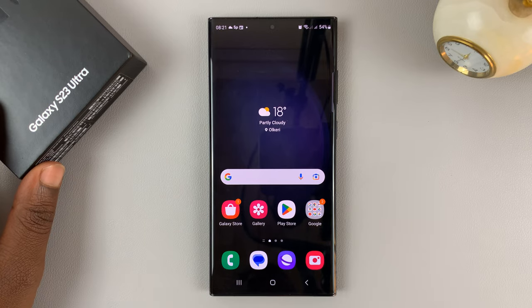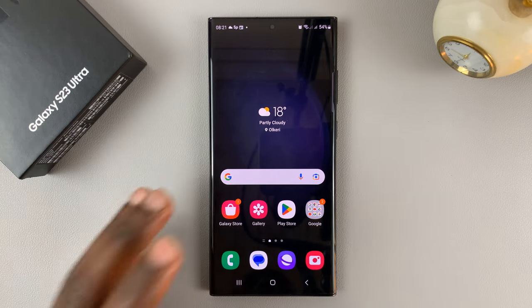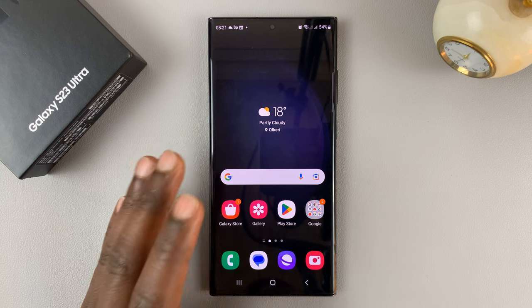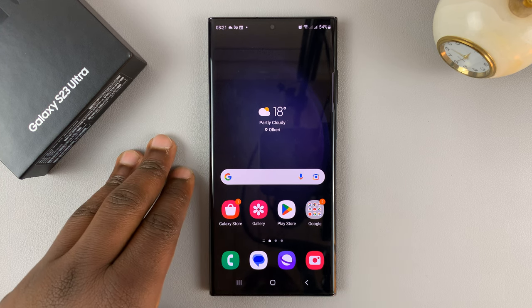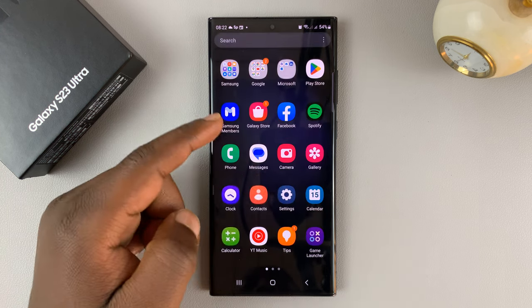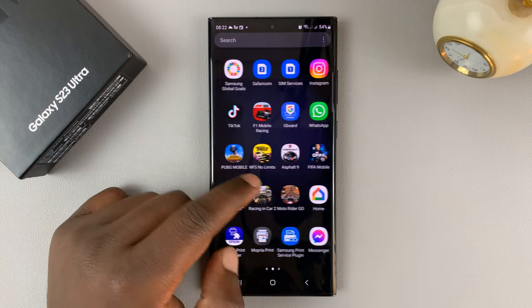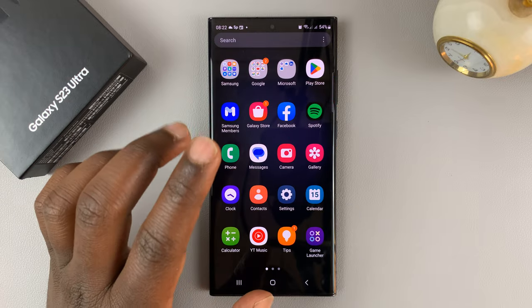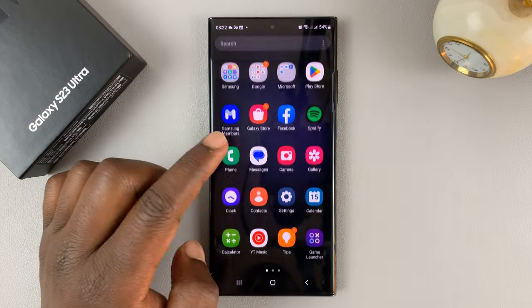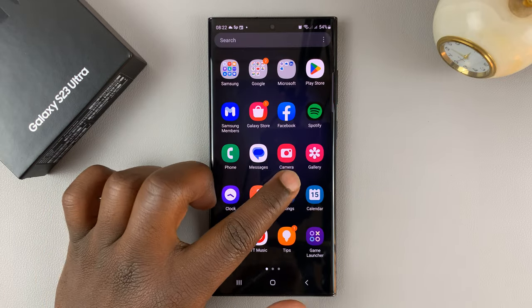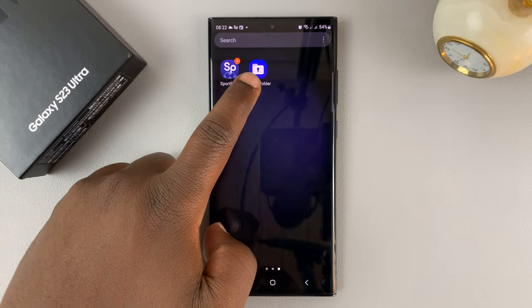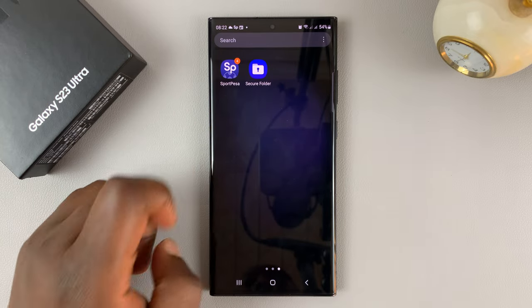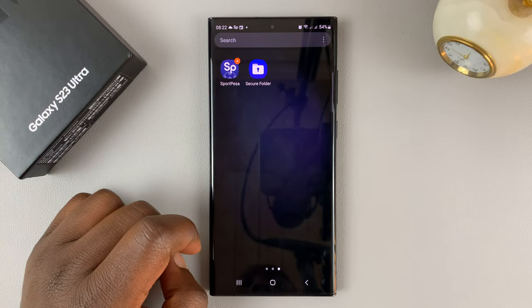I have the Samsung Galaxy S23, and in today's video, I'll be showing you how to hide the secure folder from the app screen and the home screen of your Galaxy S23. As you can see, I recently set up my secure folder, and it's actually visible on the app screen.